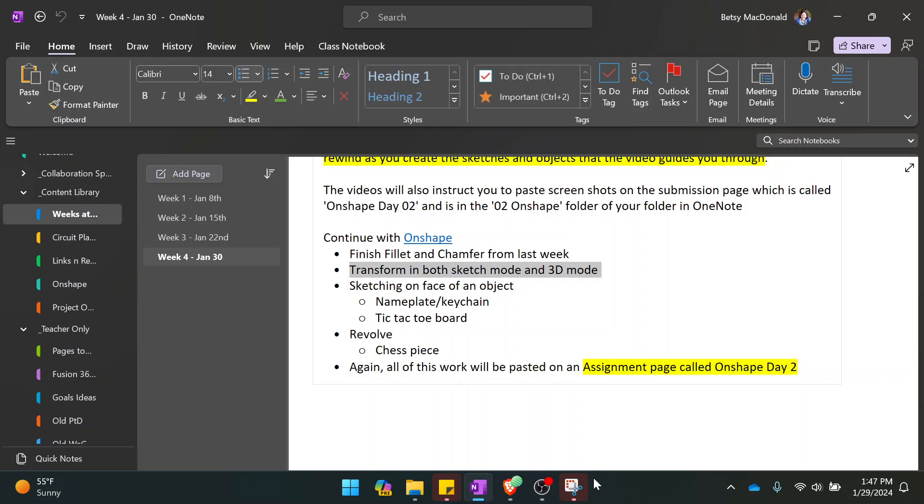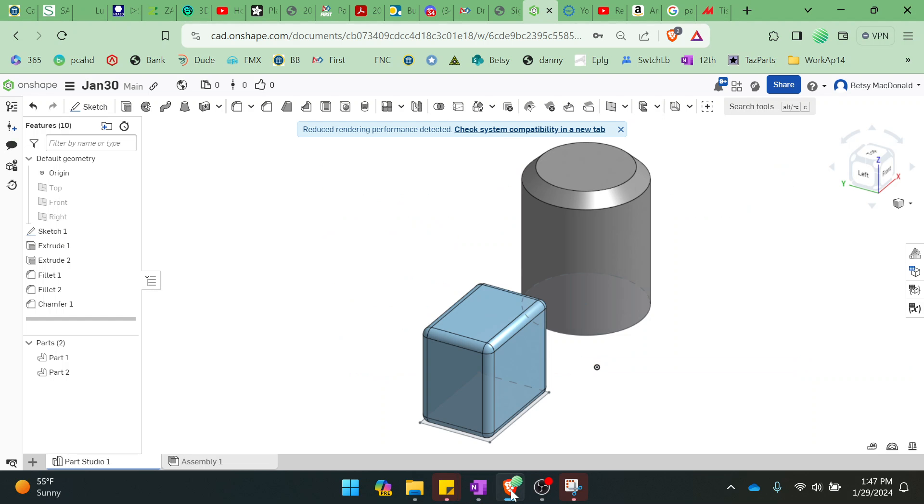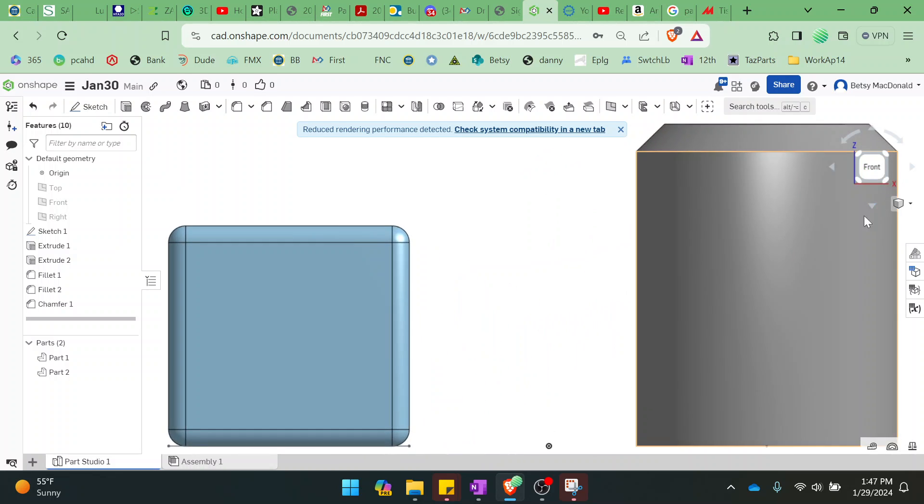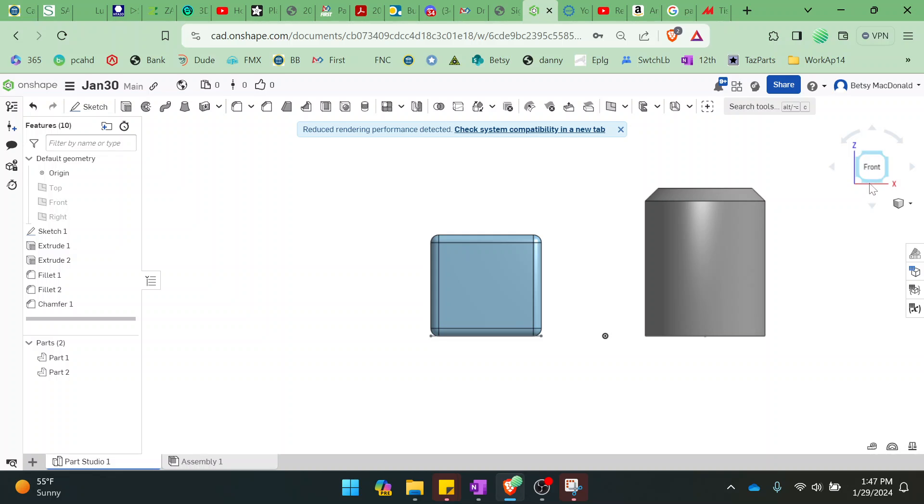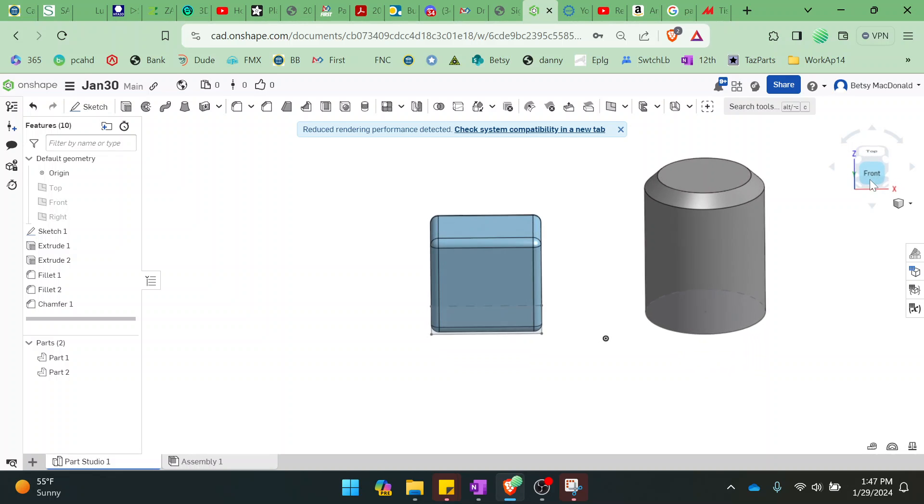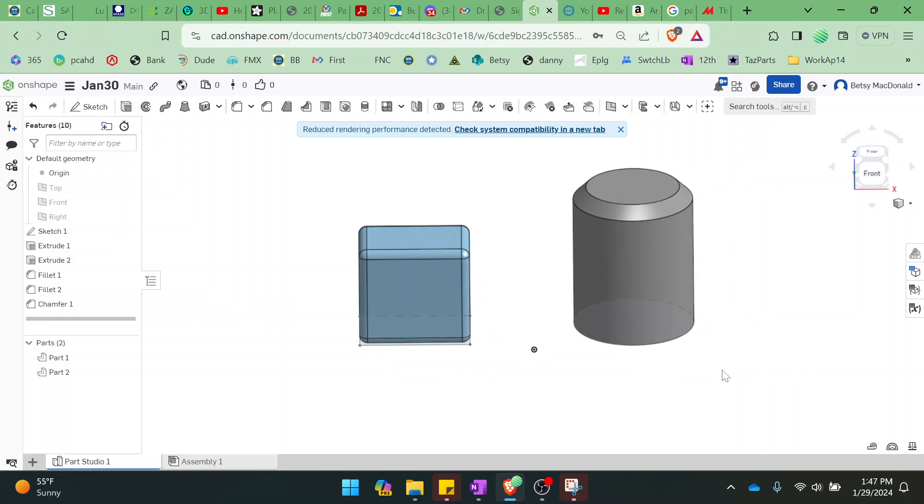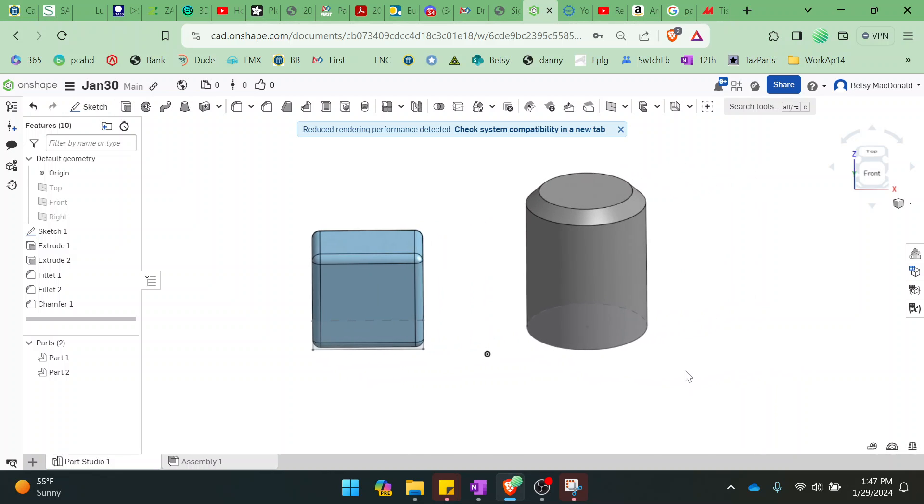I'm going to show you how to use the transform tools in both sketch and 3D mode. I find it a little bit easier in 3D mode. If I needed to move these figures, like maybe I wanted to stack them on top of each other, you need to know how to transform them. So transform is technically translate, which is moving, rotation, and scale.